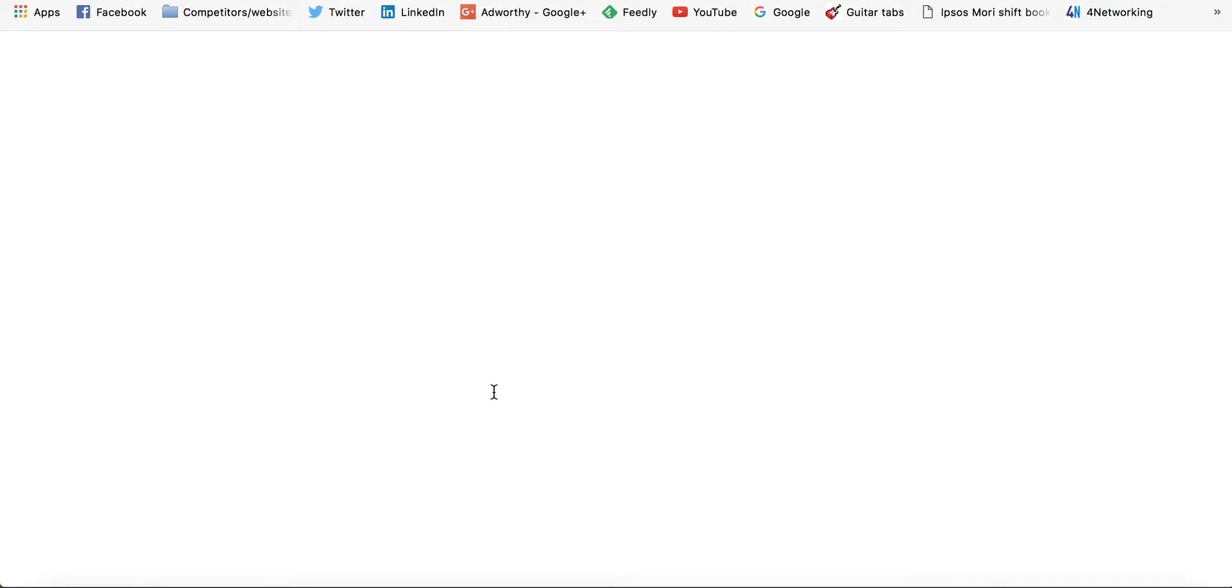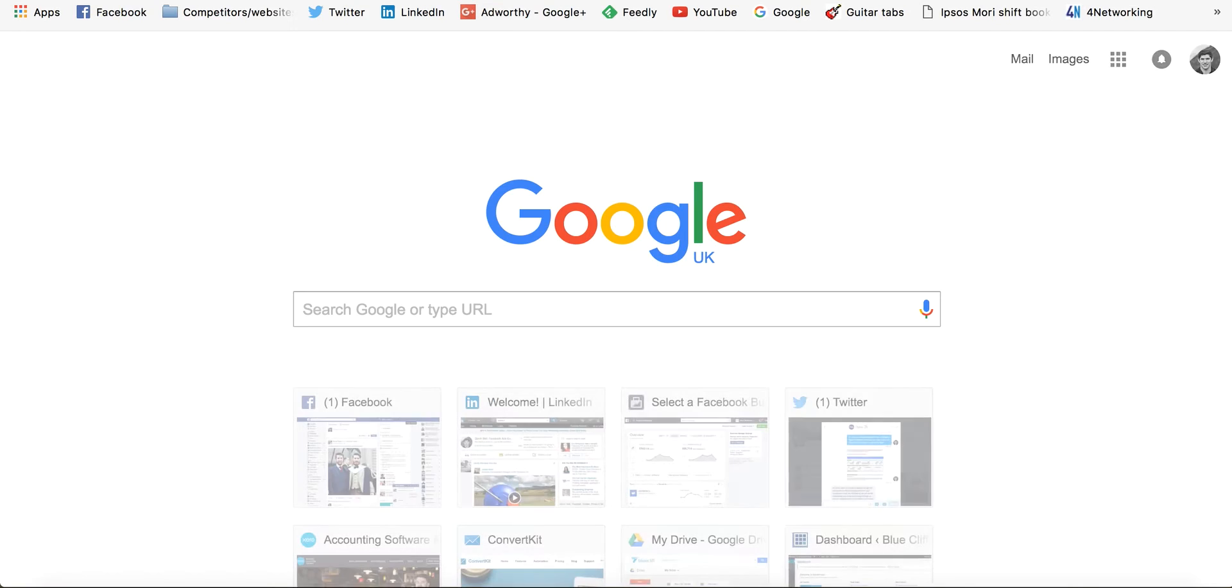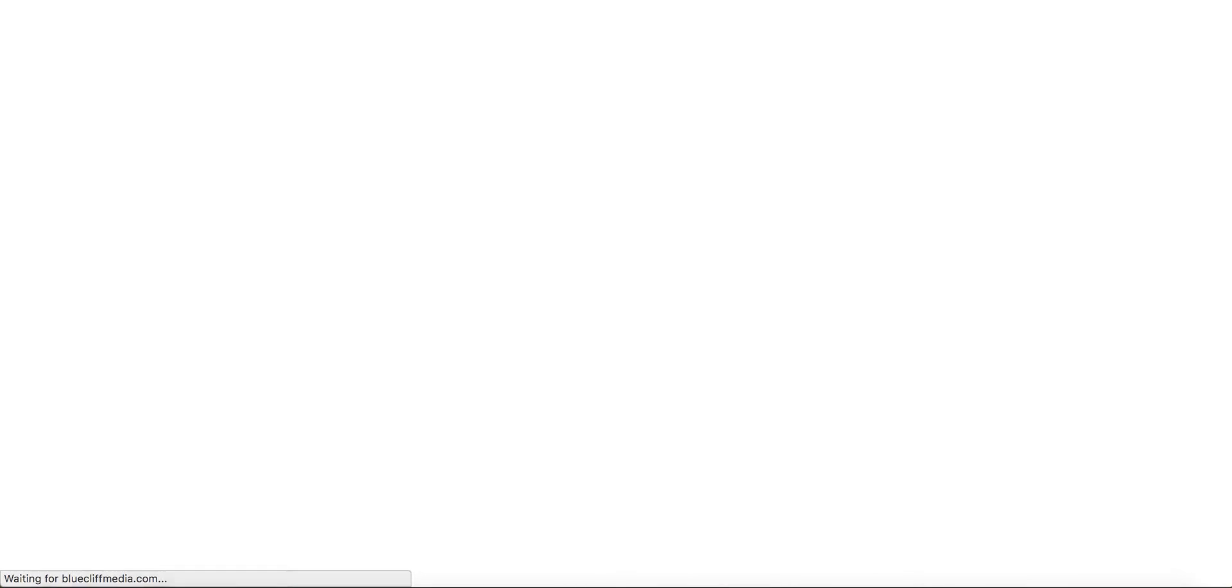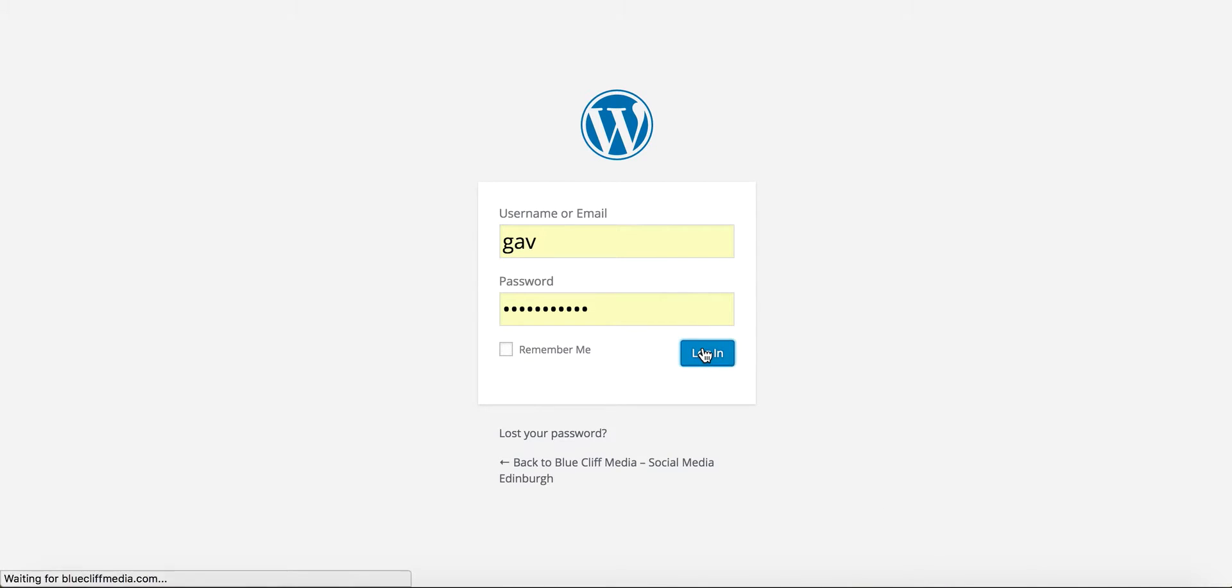Now most of us have sites developed by a developer. If that's the case I would send the code to that person who will then insert it into your header tags.